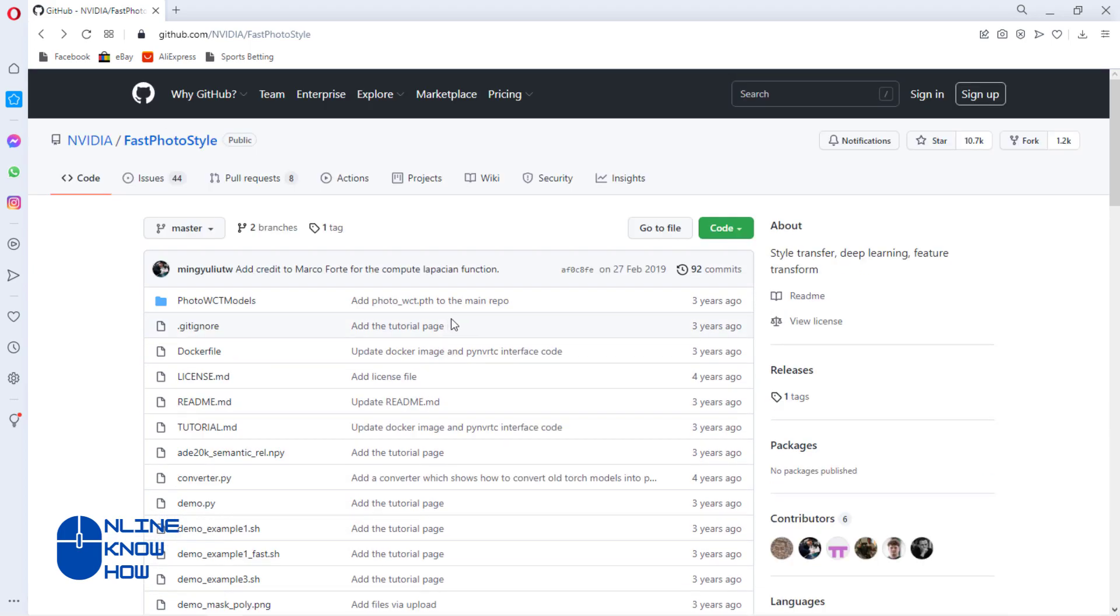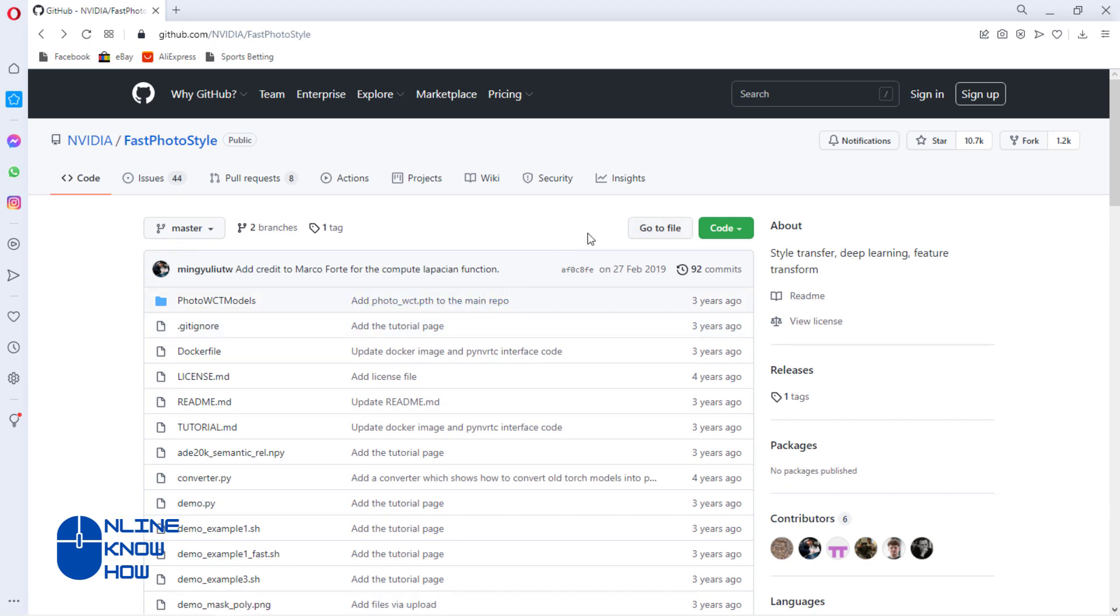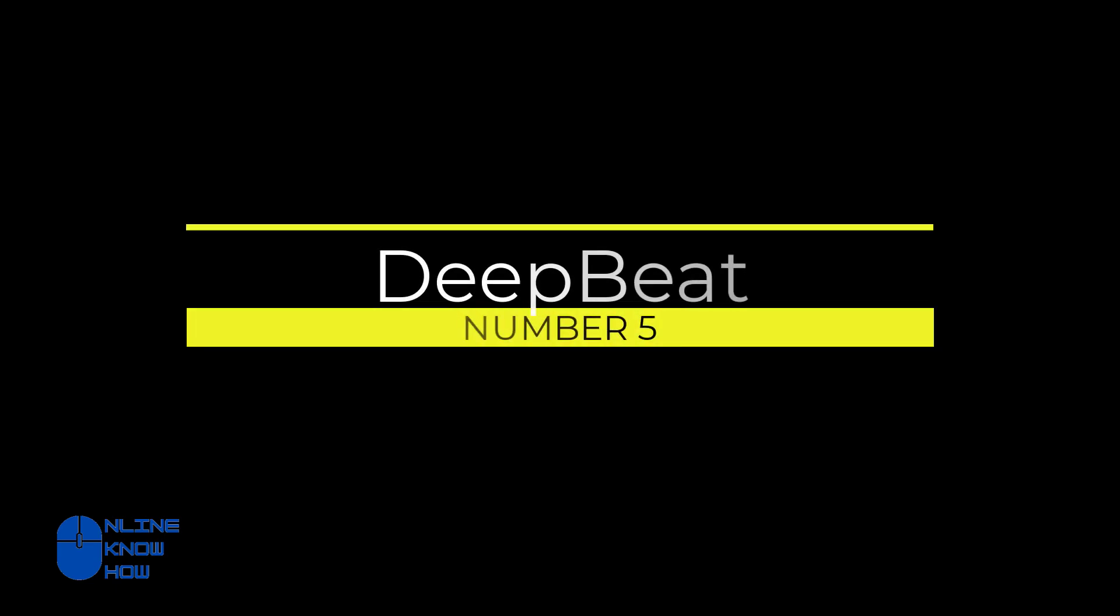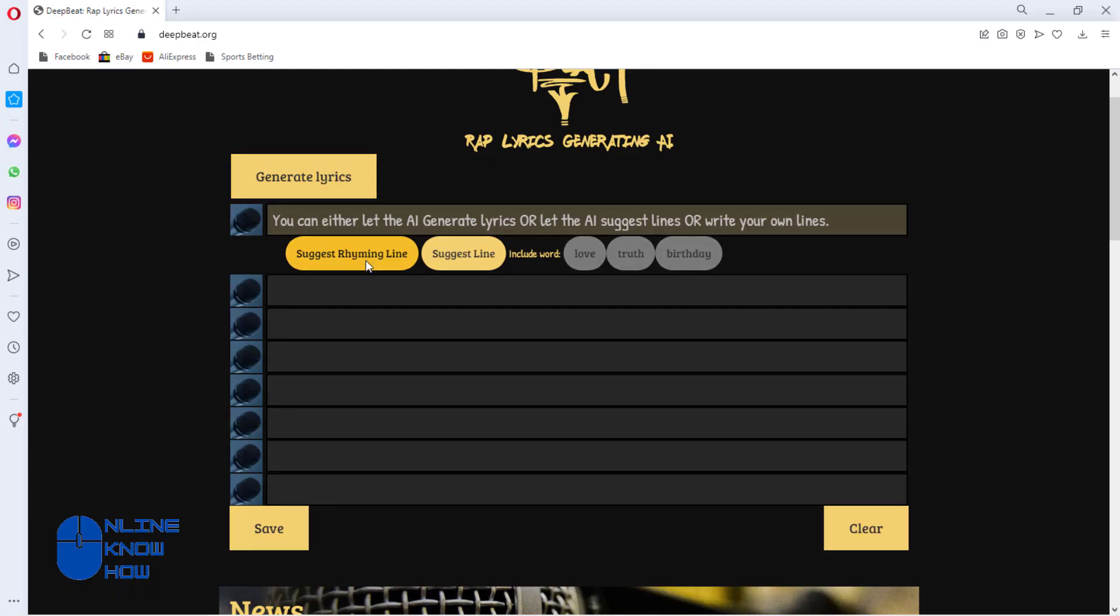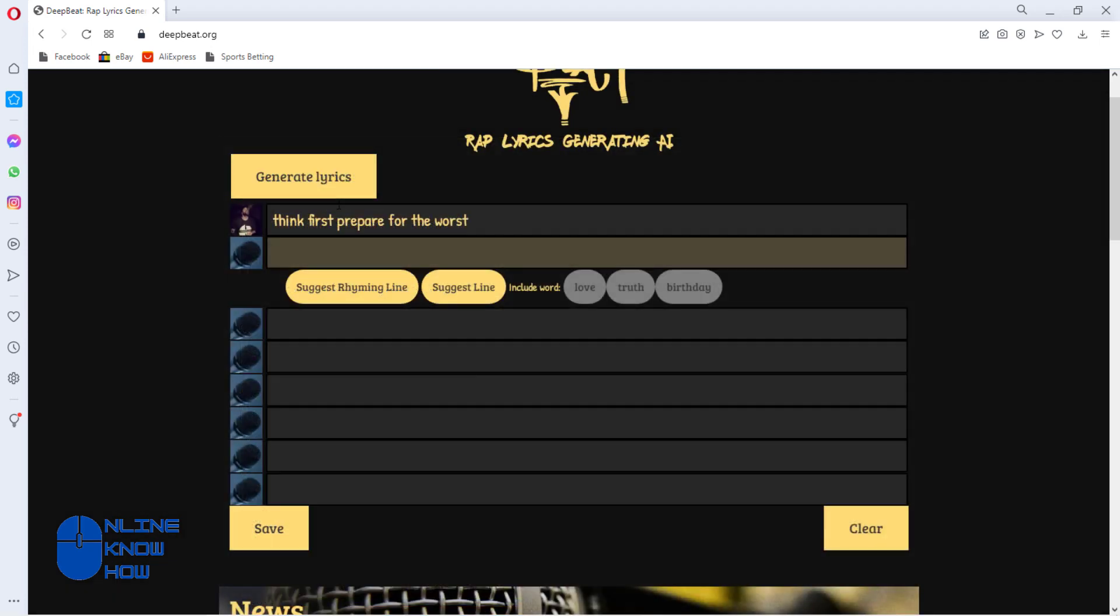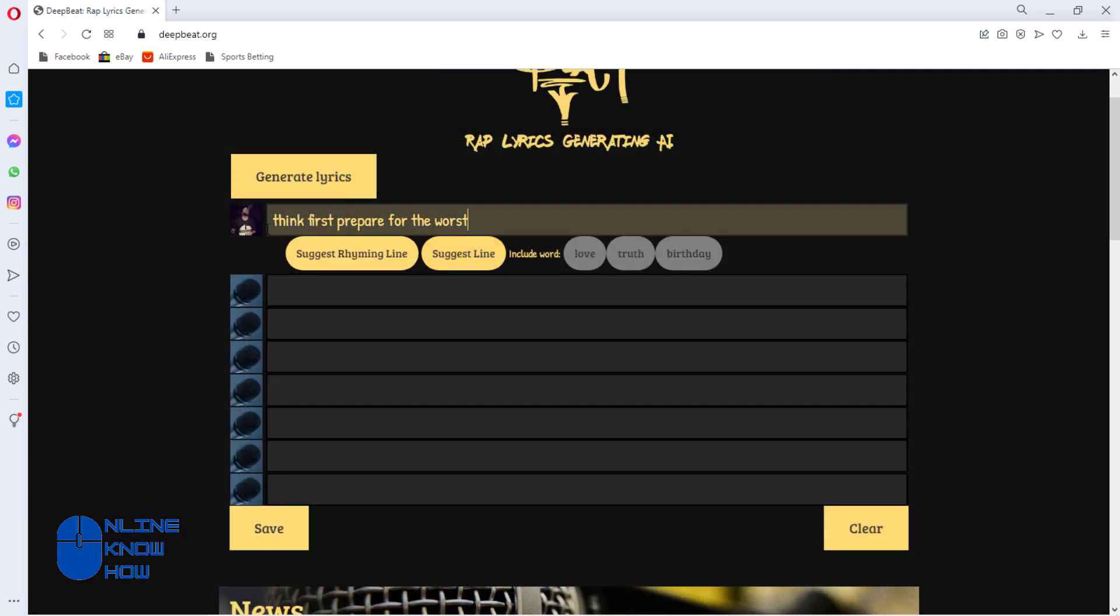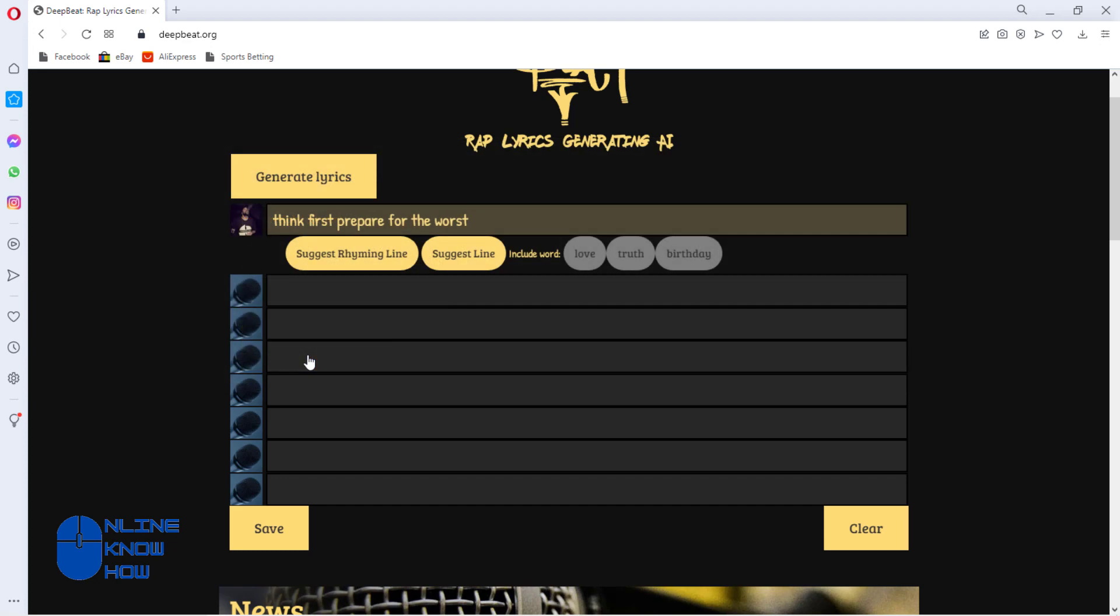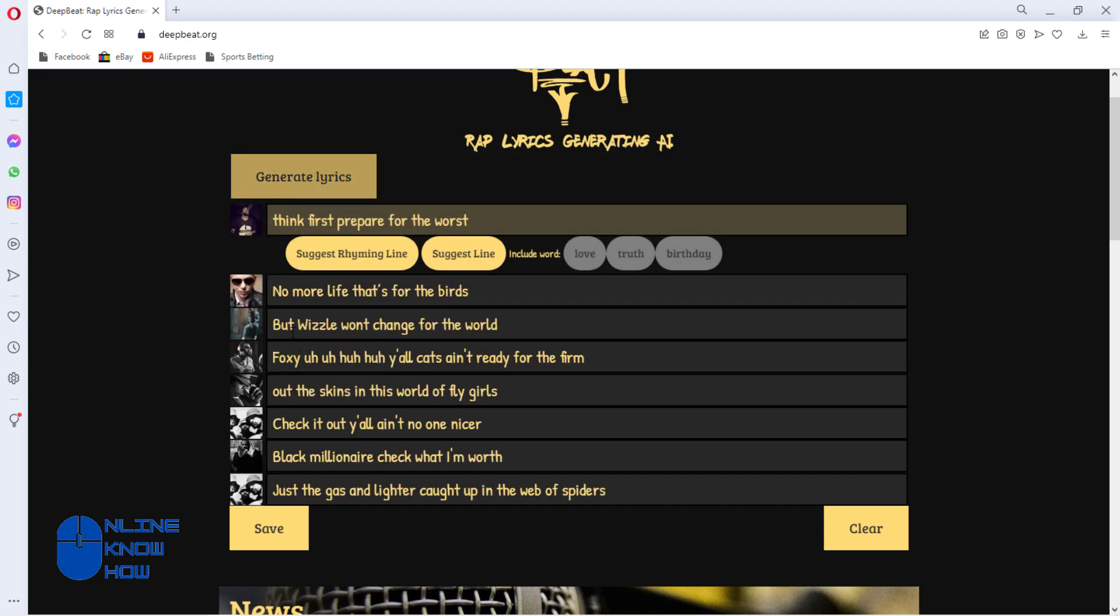DeepBeat is fantastic for anyone looking to generate some slick rhymes. DeepBeat uses a massive lyric database across multiple languages to generate lyrics that are record-ready. All users have to input is an opening line, and the AI generates the rest of the song for them.